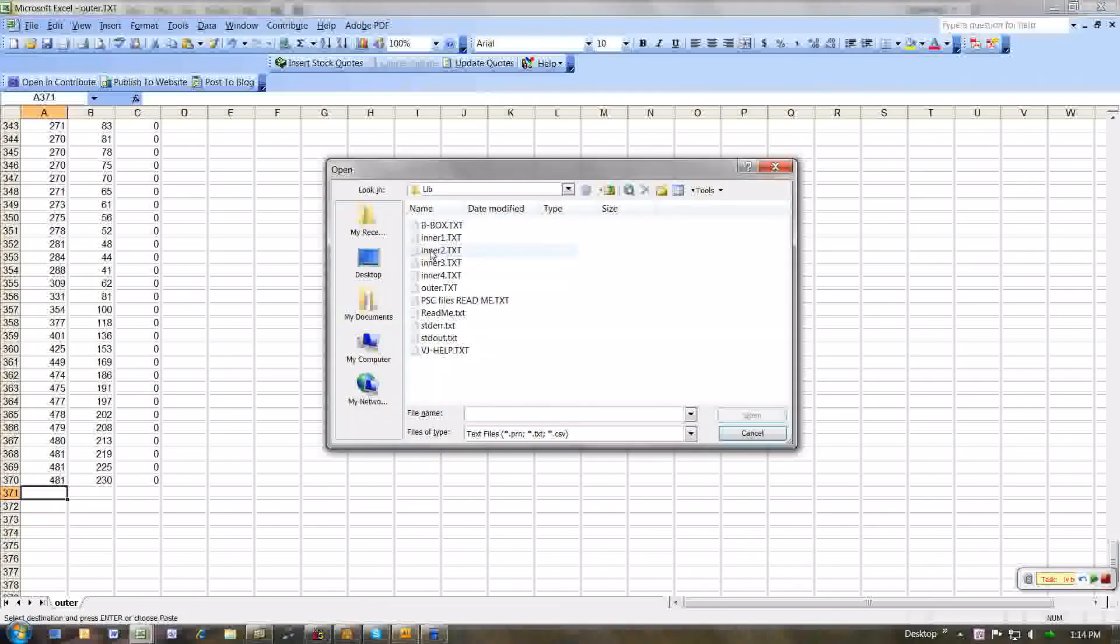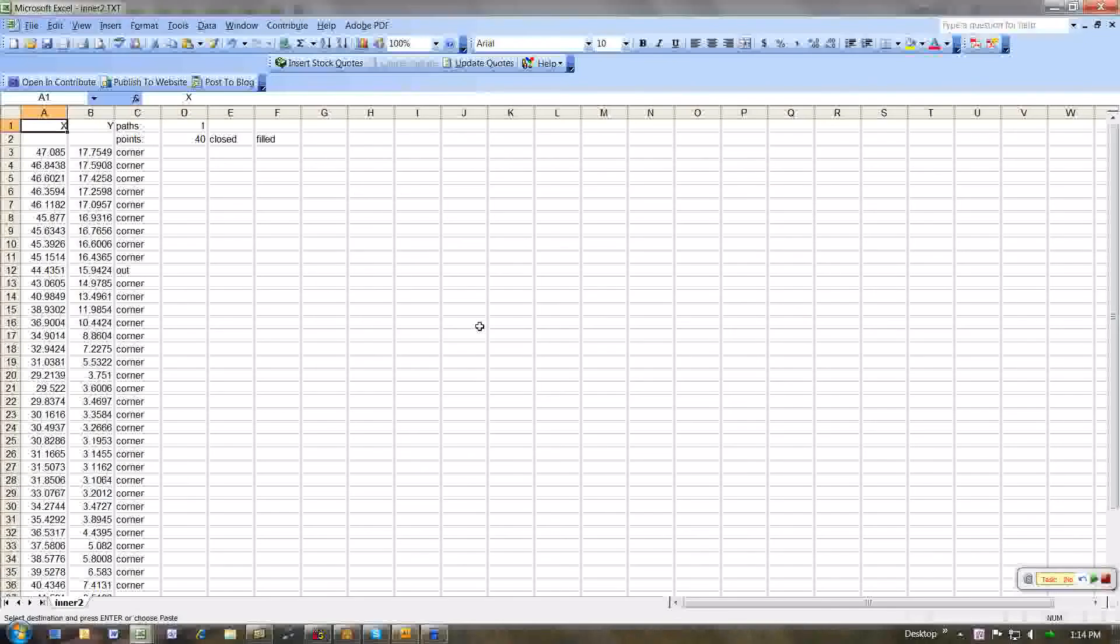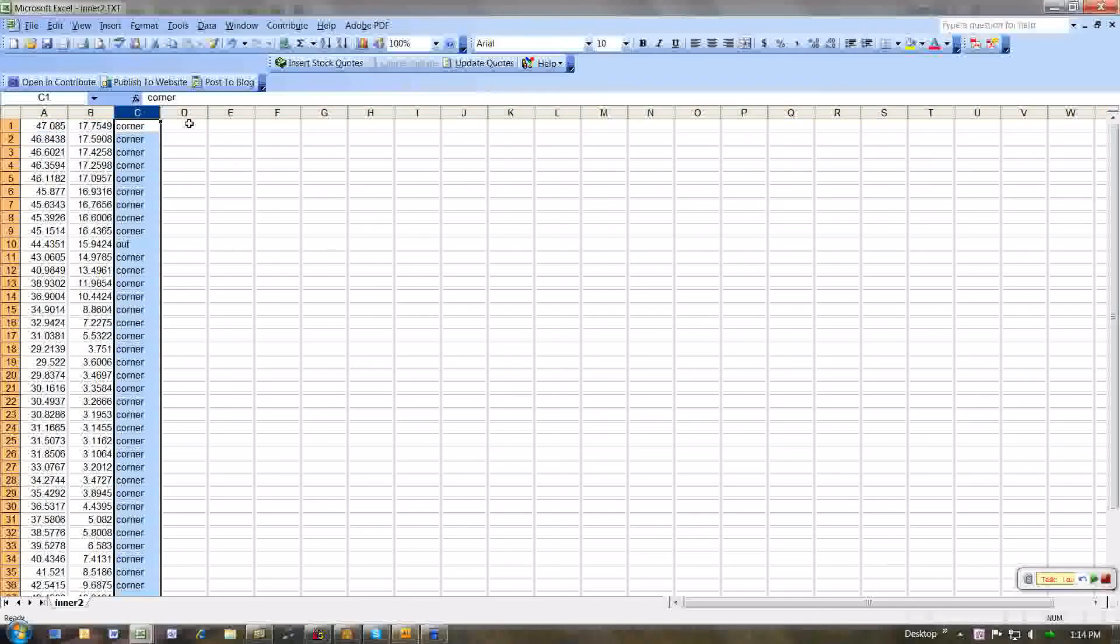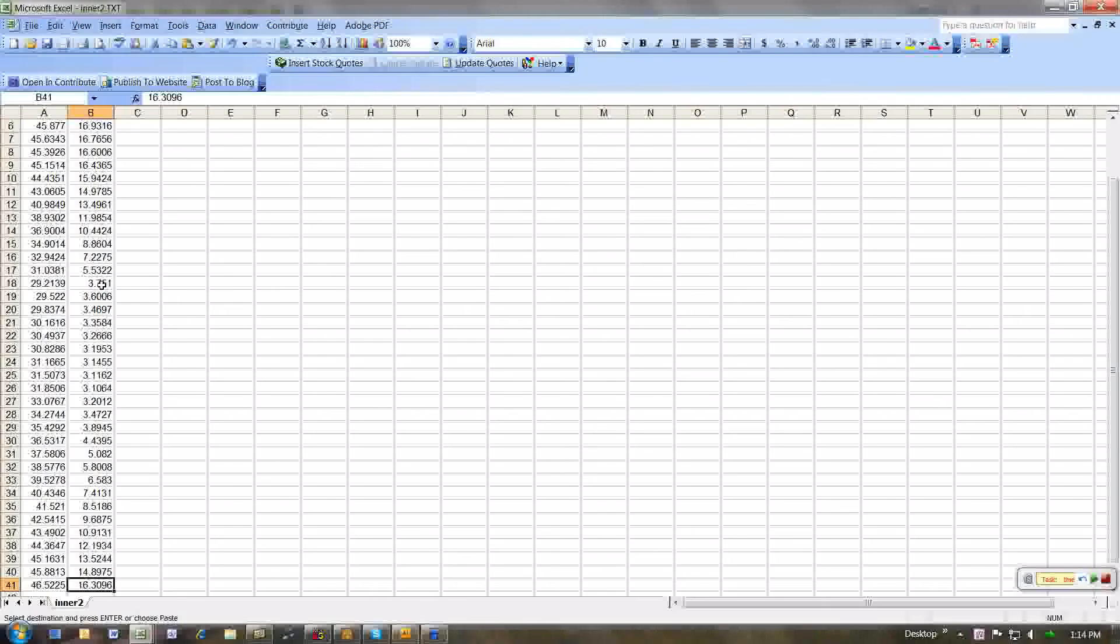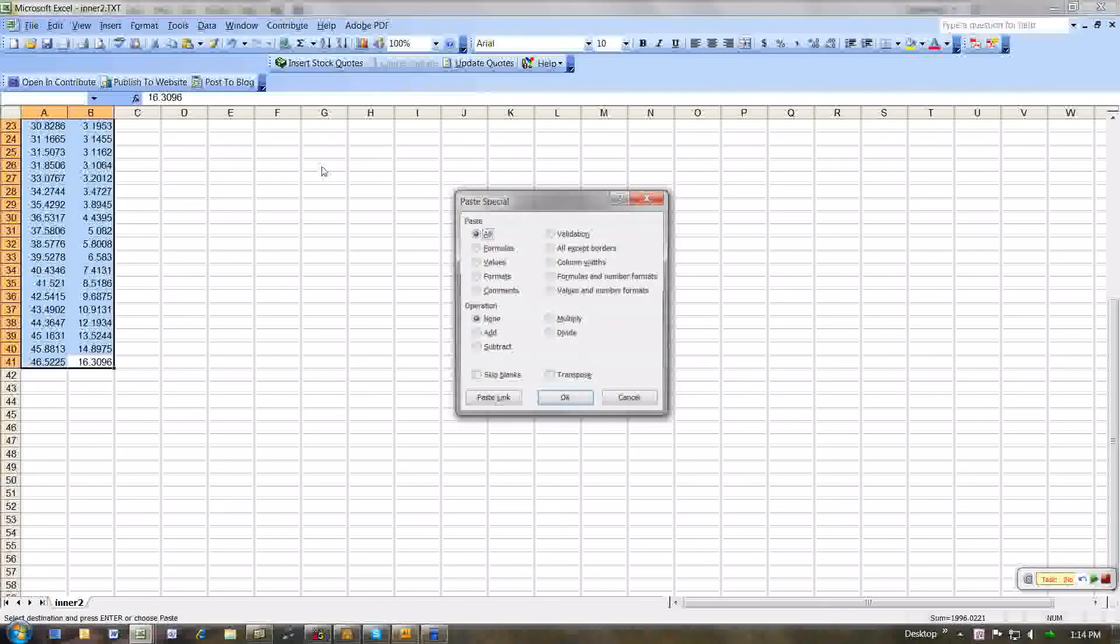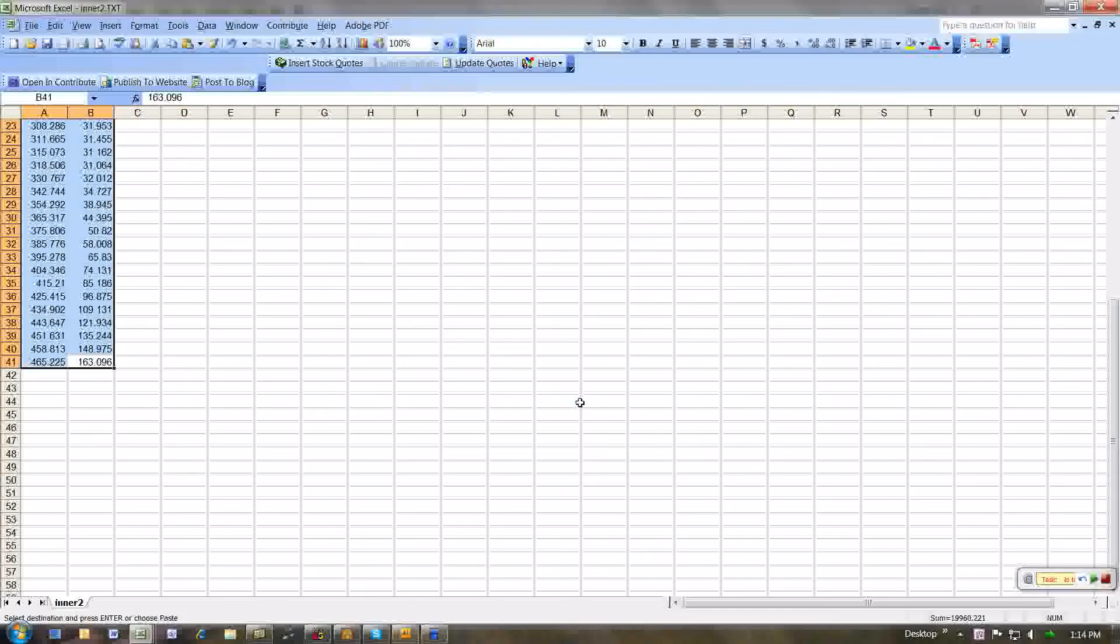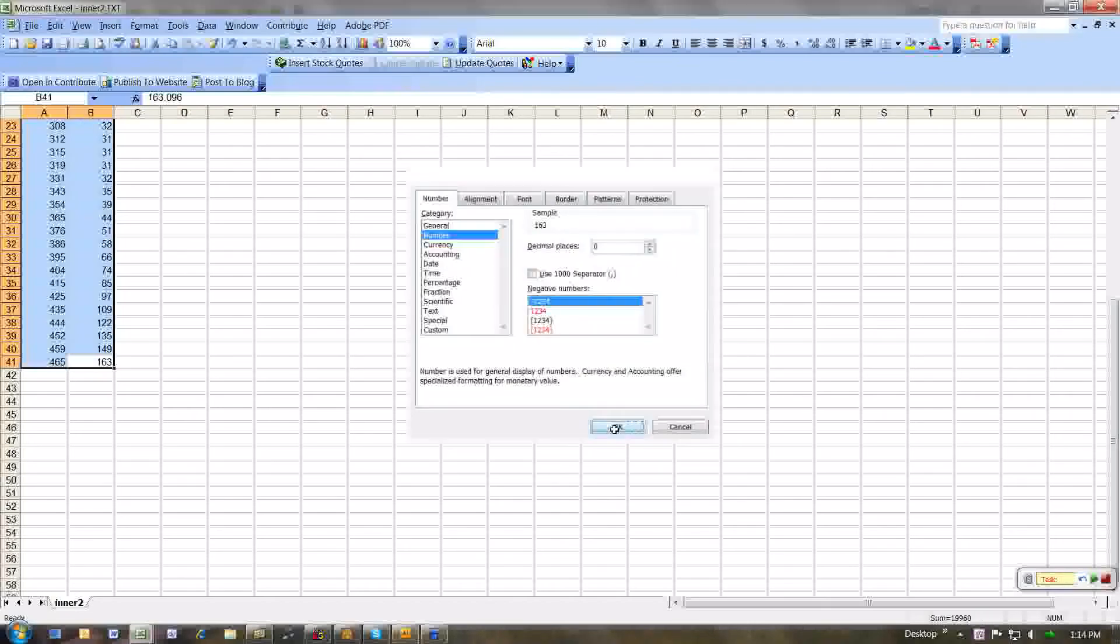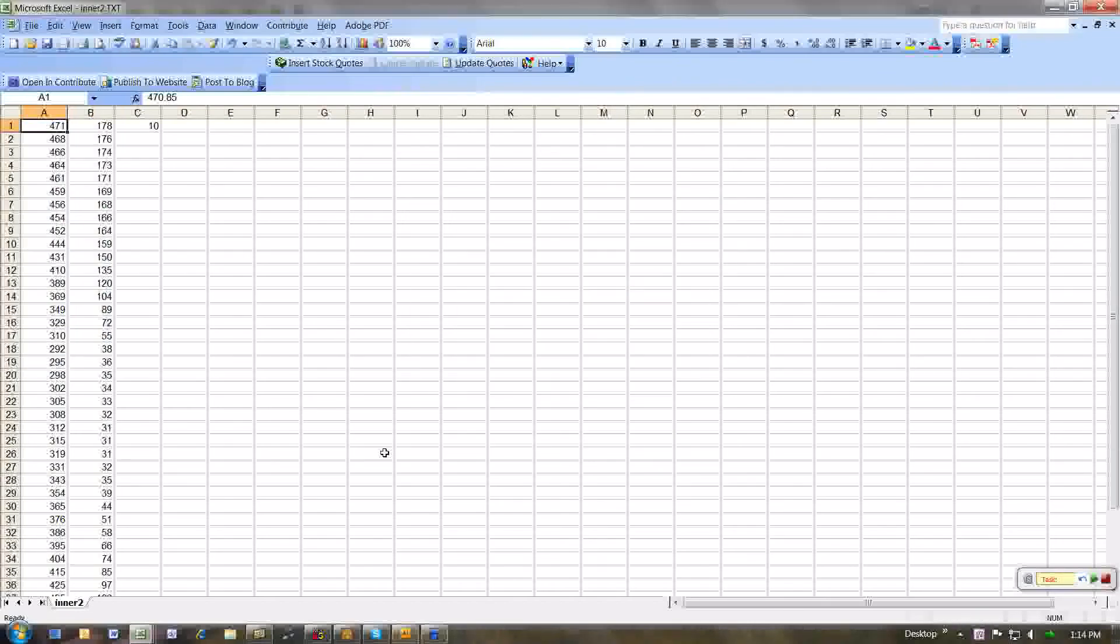Now I open up the next inner area. Like this. Again take out the first two rows and then the C column. That's gone. Put my multiplier of ten in there. Copy that. Go to the bottom of the list. And to the top. Place special. Multiply. Like that. Format. Cells. Number. No decimal points. Like that.